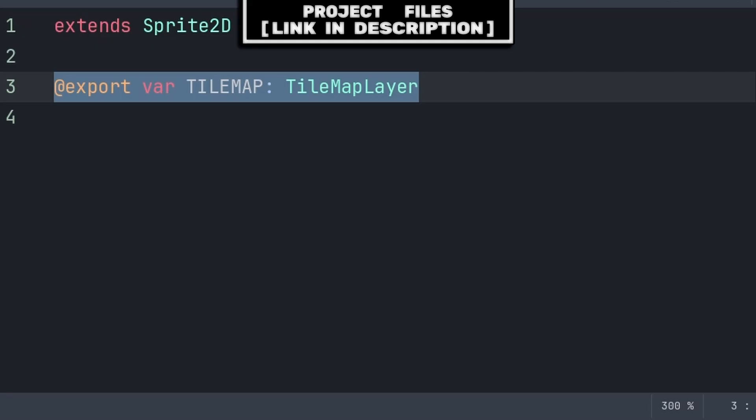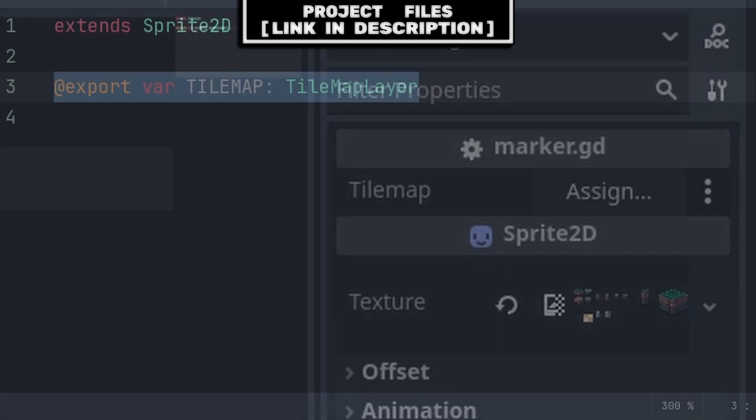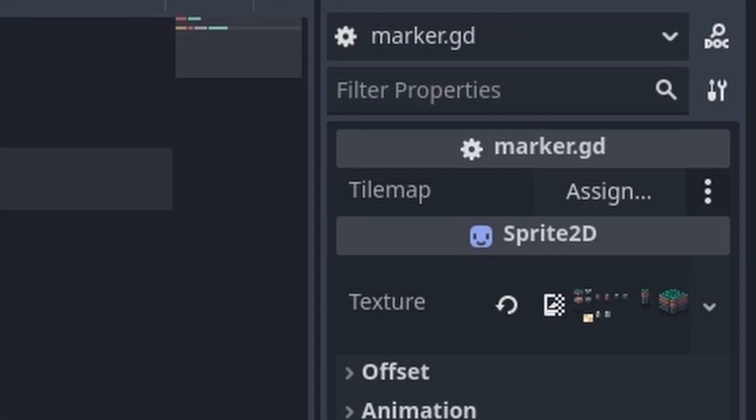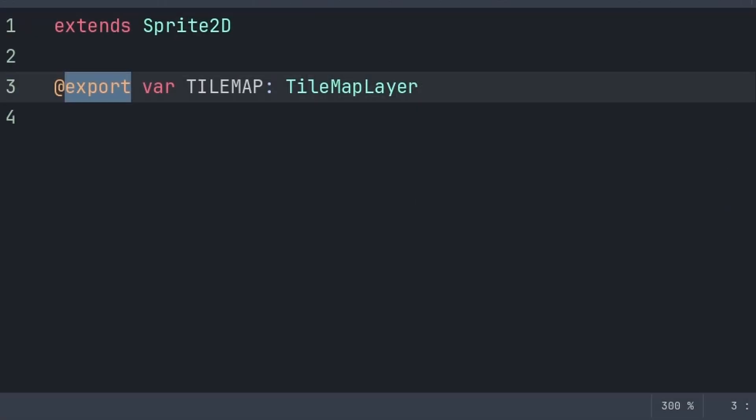Inside, we'll define an export variable that will hold the reference for the tilemap layer node. Doing export will allow us to grab a specific tilemap layer on the right, and using export will make it so that even if we move the tilemap layer node inside the scene tree or if we rename the tilemap layer, we will not have to update any code as the export will still have the reference for the node that we selected.